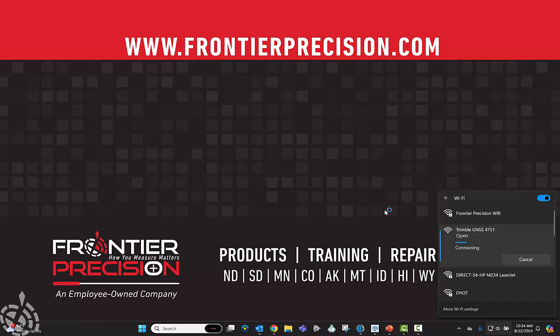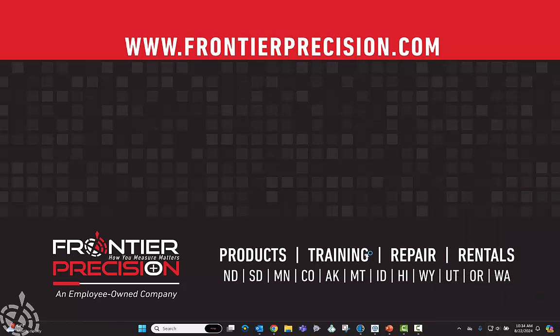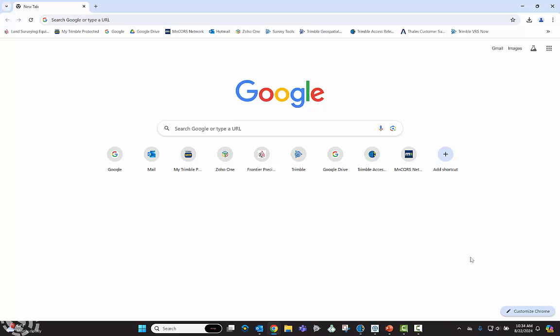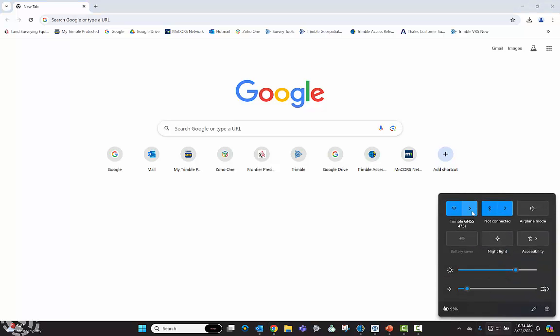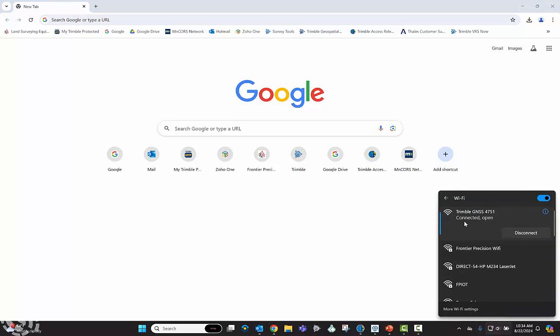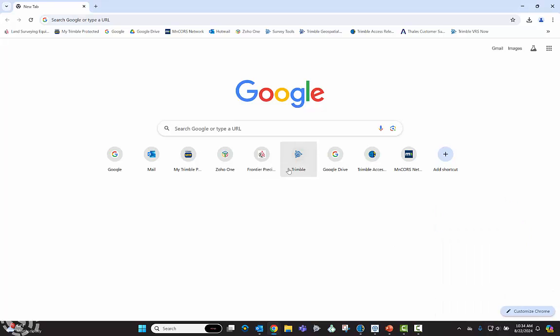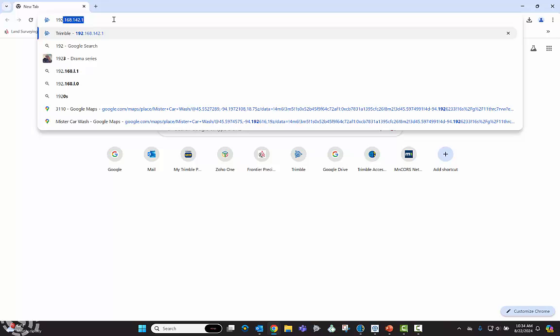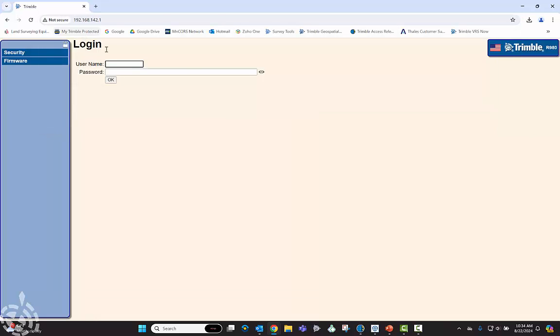And while that's connecting up, basically just need to open up a web page and you want to just confirm that I am connected to the Wi-Fi of my R980. And then on the web page, tap on the URL address box up top and just type in this address, this 192.168.142.1, and it'll just get us into the web user interface of the R980.